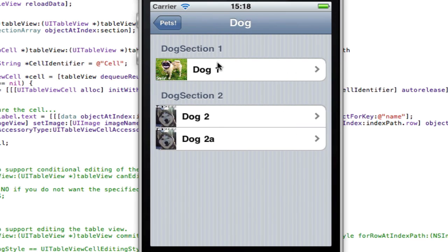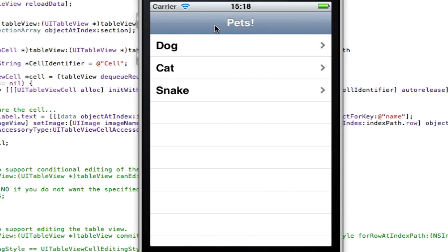So yep, hope you like that tutorial. Next tutorial, I'll be teaching you how to use a UI segmented control to swap between different data sets in the table views. So I don't know if you've seen in the app store app, for instance,